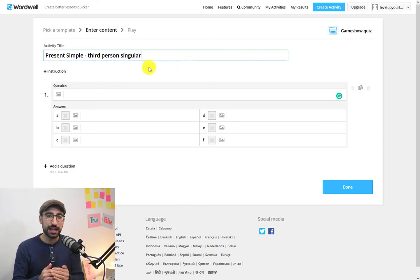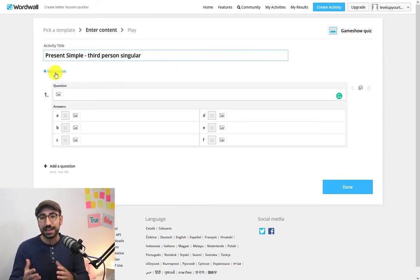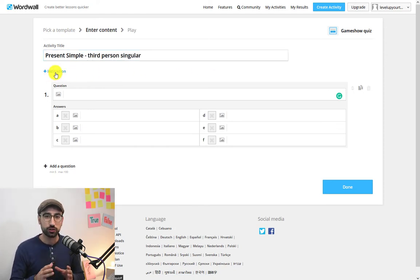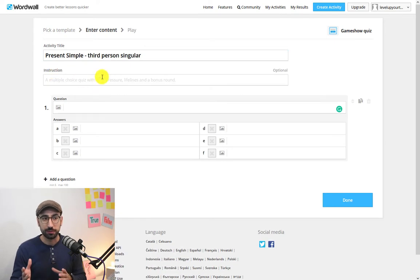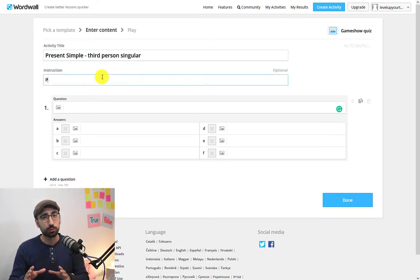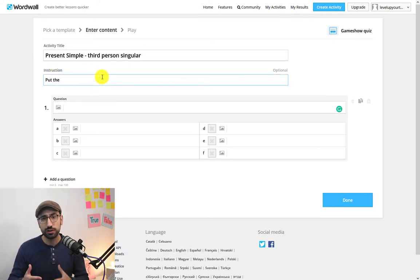Right below now you can add the instructions for this activity. Remember though this is optional so you don't really have to do it.